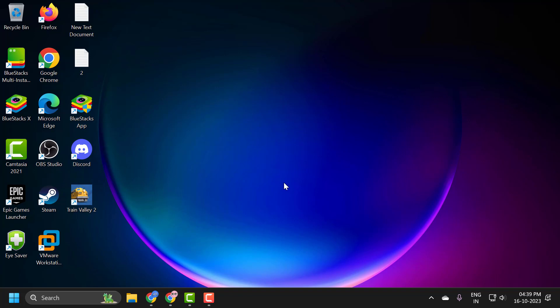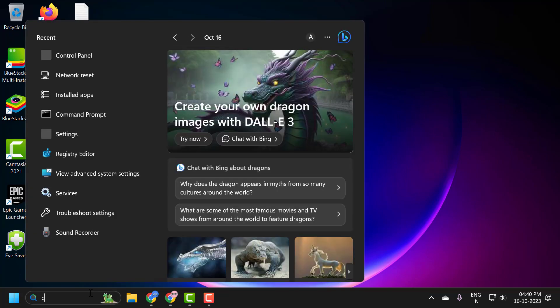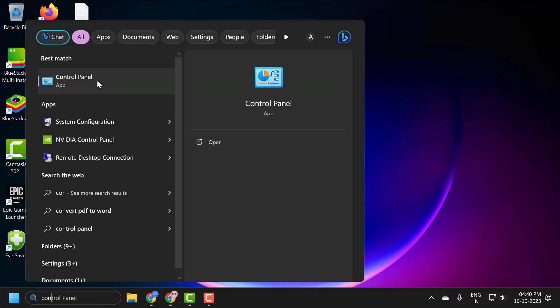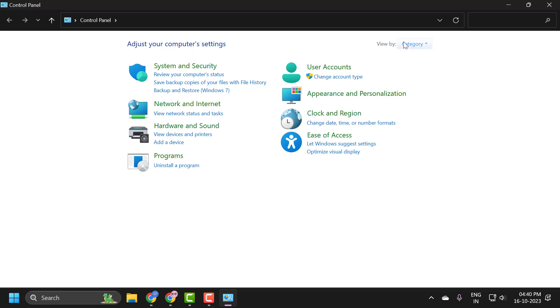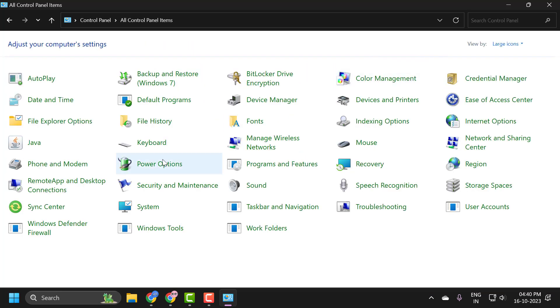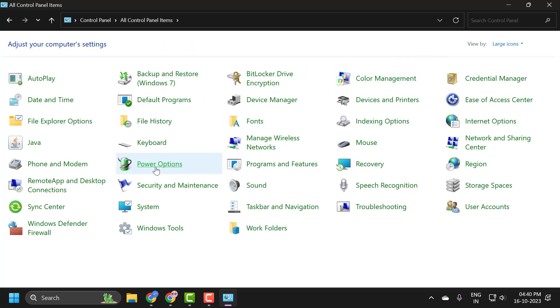If that doesn't help, you just need to go to the search panel, type Control Panel, click to open it, select View by Large Icons, and select Power Options.